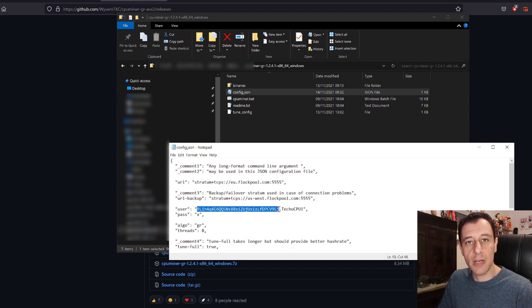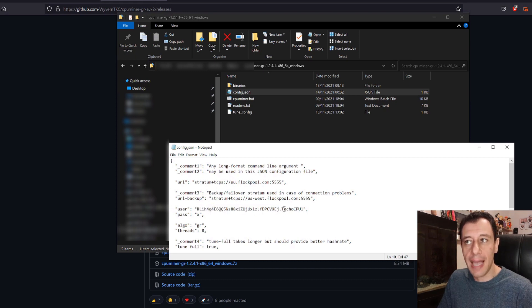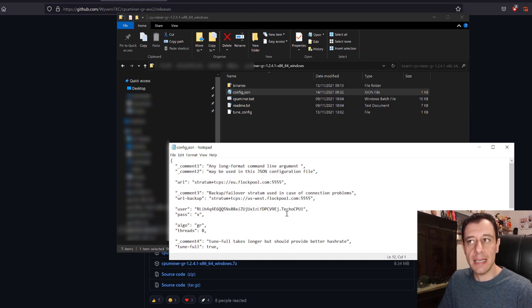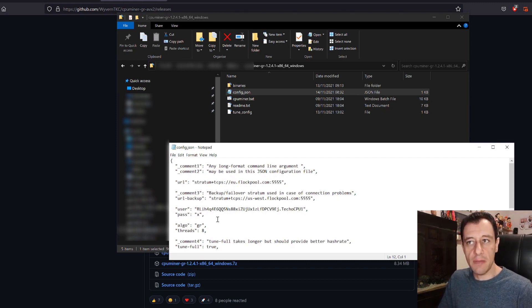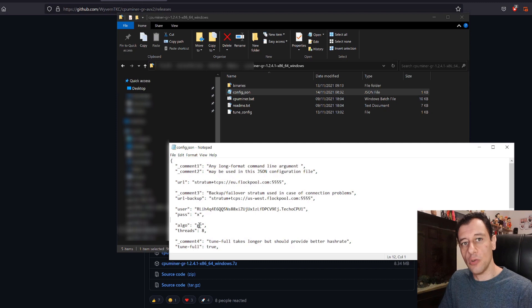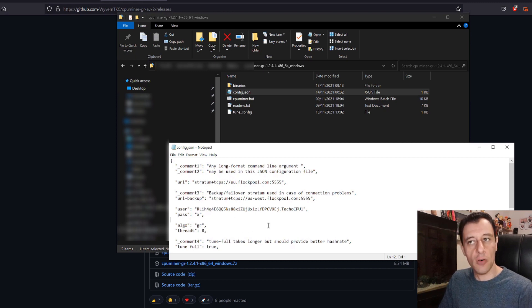The wallet address we discussed earlier will be pasted in here. After the wallet address there is a dot and then you will put in your worker name. In my case it is Teco CPU 1. Password you can just leave that as x. Algo is Ghost Rider so short is GR.